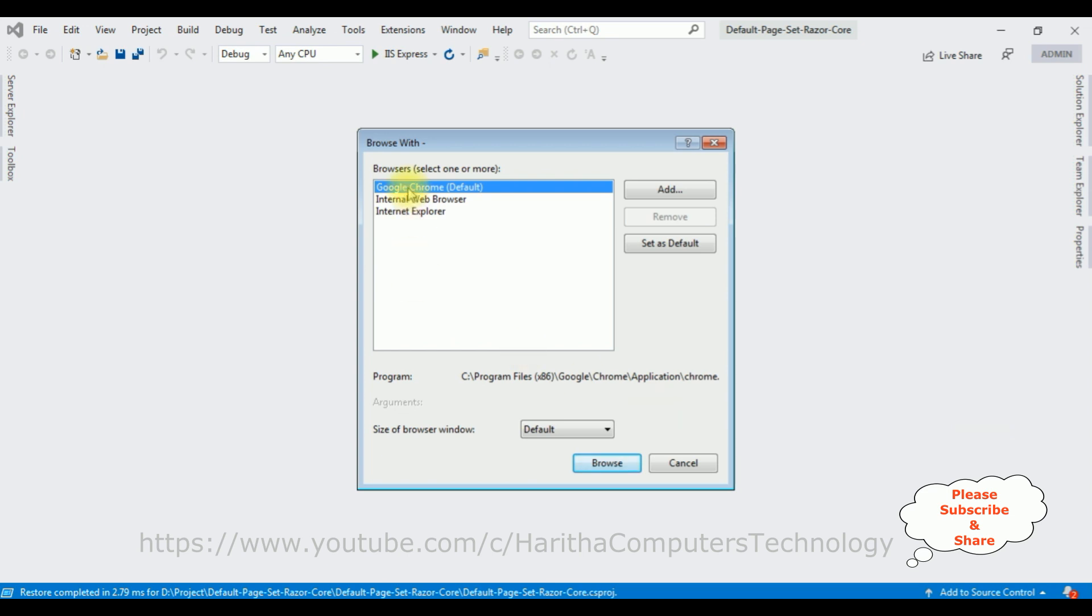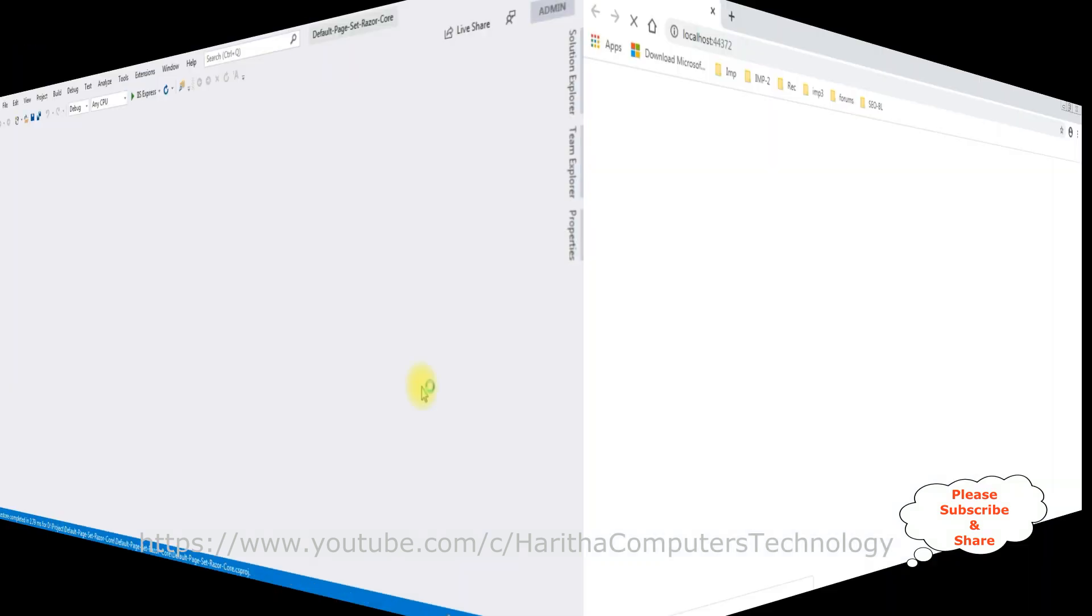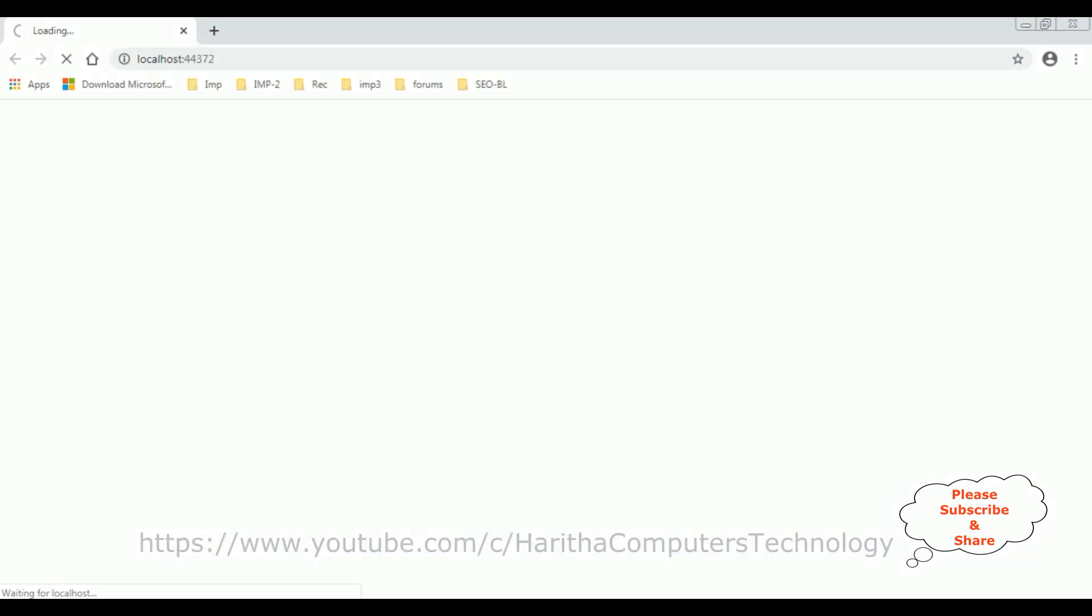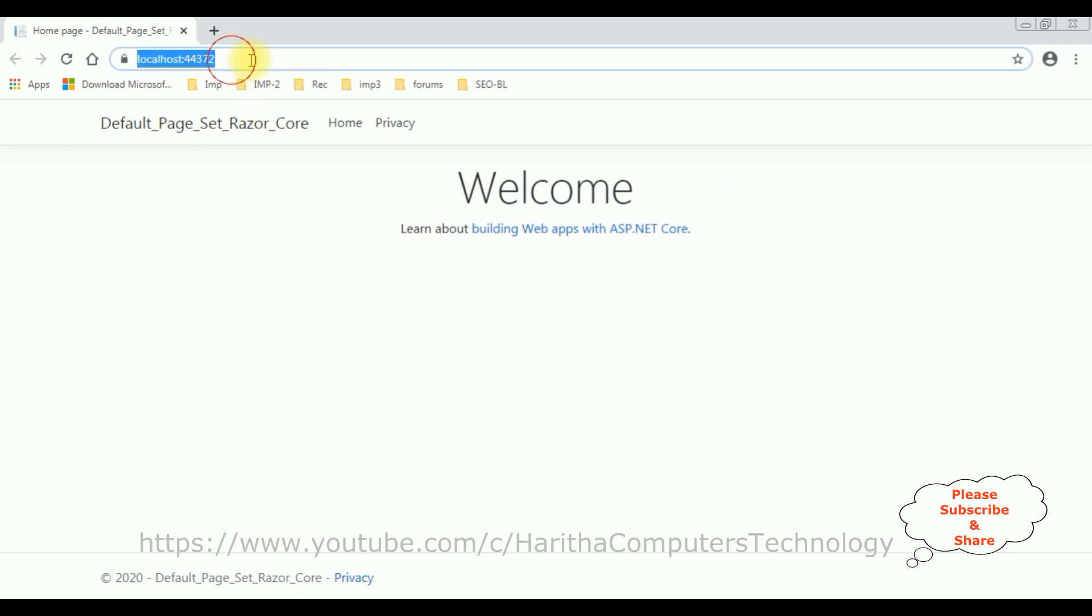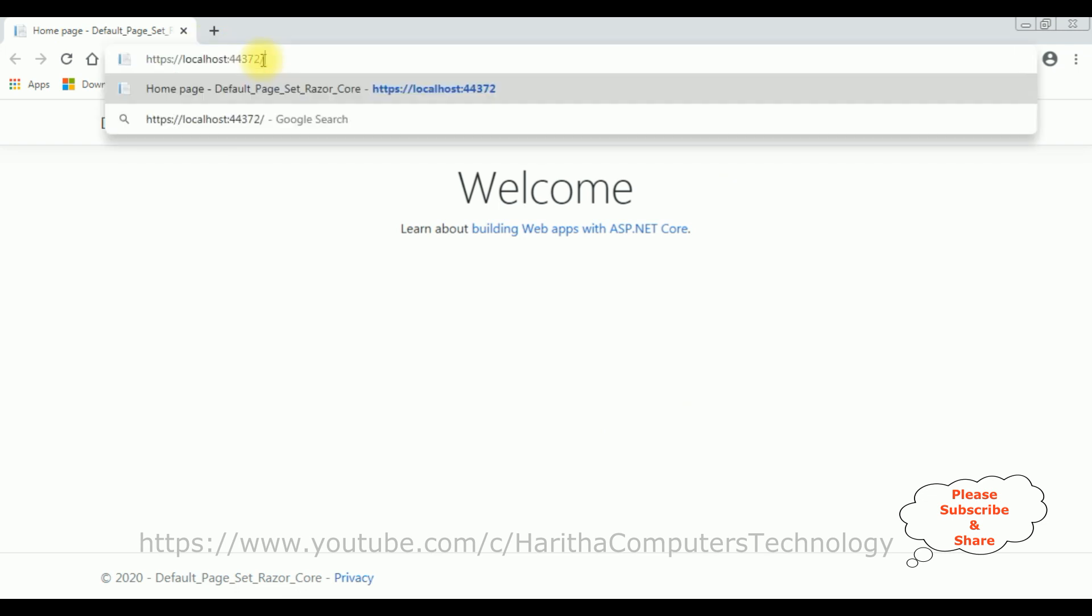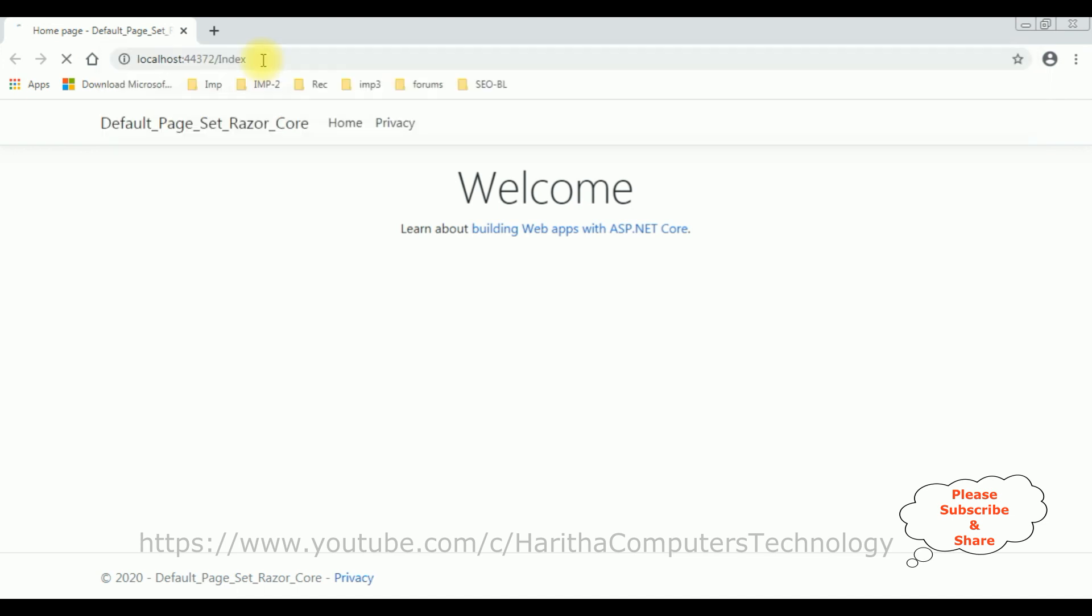I'm selecting the browser Google Chrome, set as default, click Browse. Here we got the default output of the application which is the Index Razor page. If I type forward slash Index and press Enter, see you get the same output.